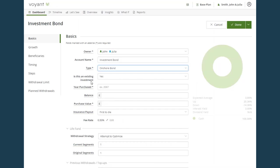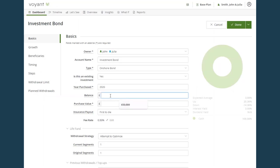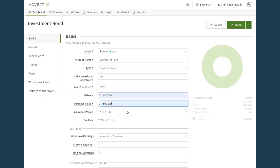Is this an existing investment? Should be left set to yes. You should input the original purchase year of the plan. Input the balance, which is the current value of the policy, and the purchase value, which is the original premium paid.